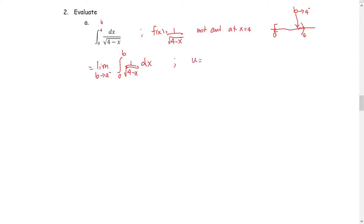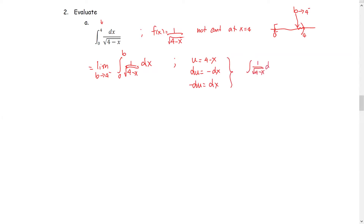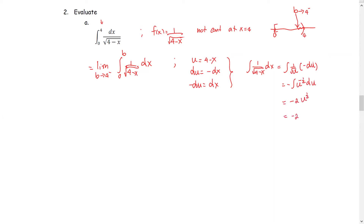We are going to use the u-substitution technique. Let u be 4 minus x, so du equals negative dx, or negative du equals dx. We find the antiderivative of 1 over the square root of 4 minus x by replacing with u and du, giving the integral of 1 over the square root of u multiplied by negative du, or negative integral of u to the negative 1/2 with respect to u. The antiderivative is negative 2 times u to the 1/2, or negative 2 times the square root of 4 minus x.